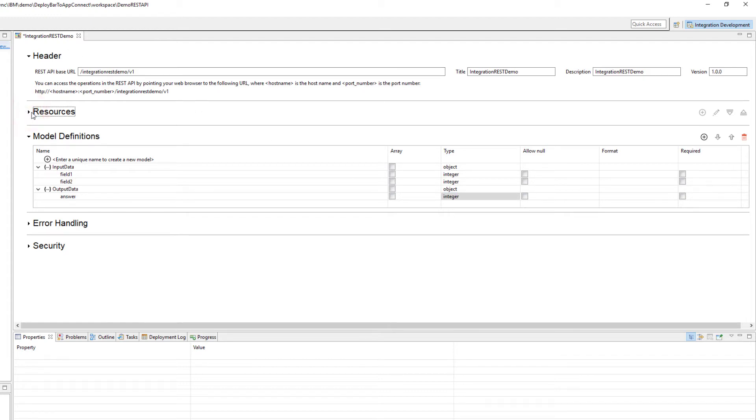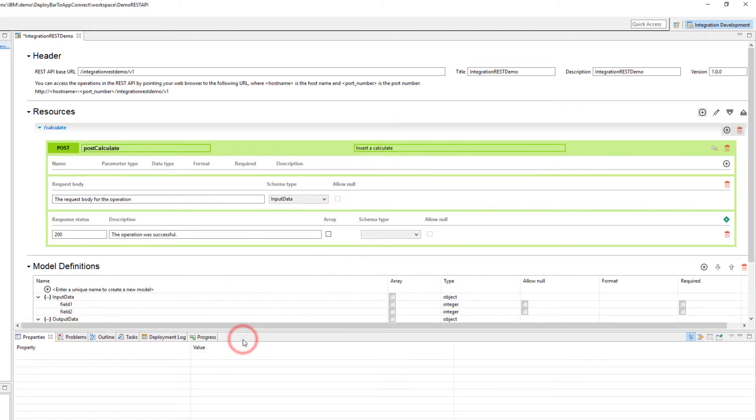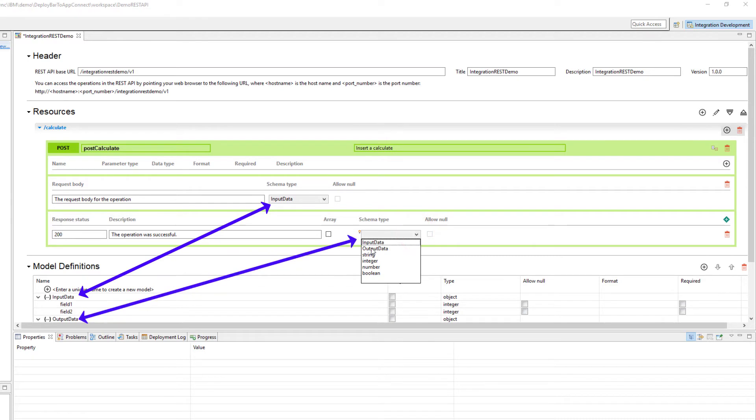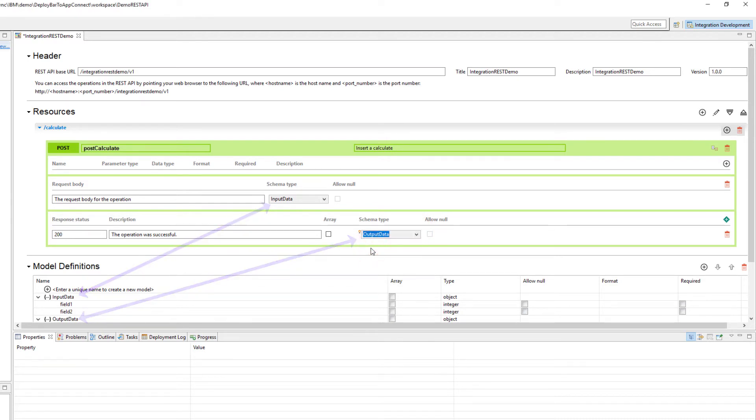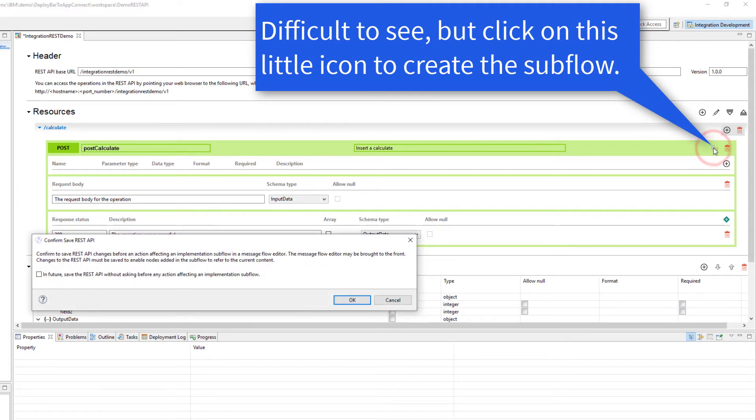I need to create resources. I'm going to make this a post call and I'm going to call it calculate. Inside calculate, make sure that my input or my request body selects input data and that my response is output data. I can now create the sub flow that will support this.